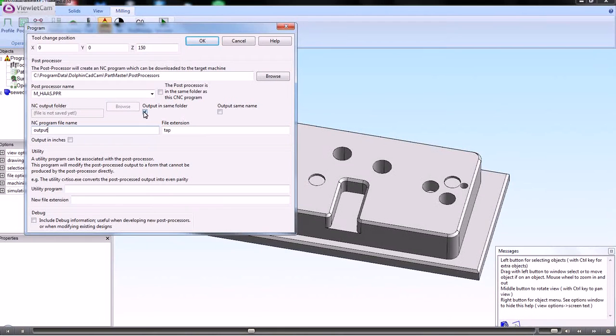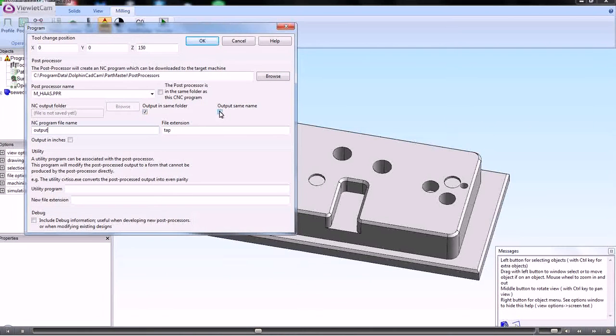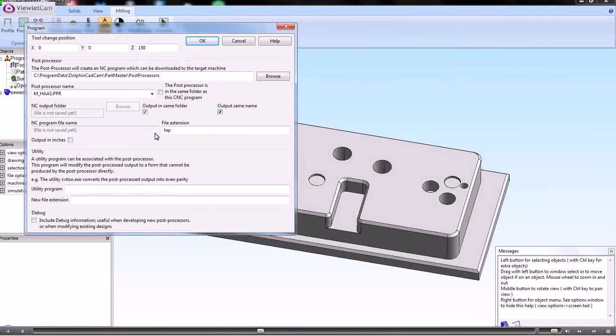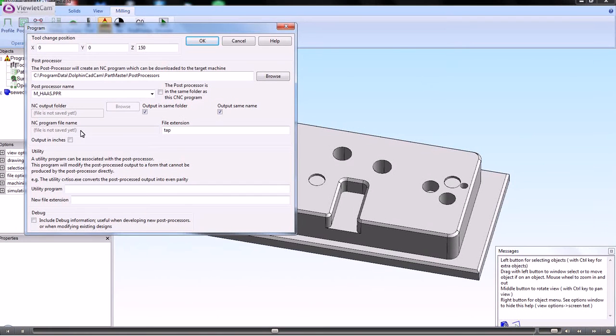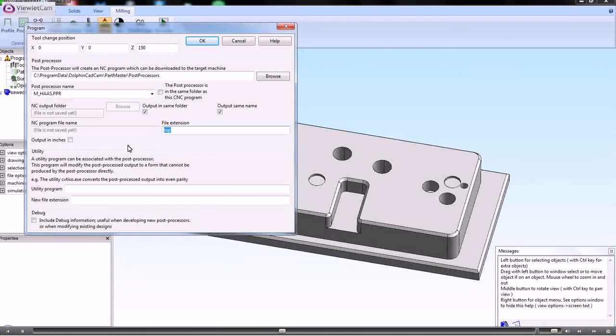Output in the same folder is ticked, output to the same name. When you save the file away, then it will have the same name as the job file. The file extension can be whatever you want it to be.